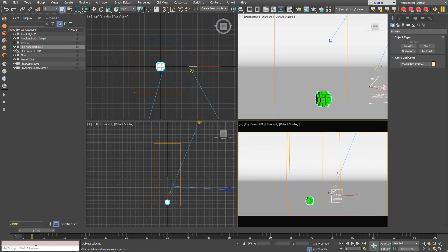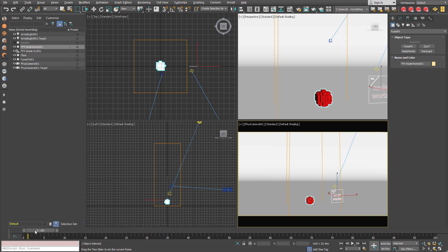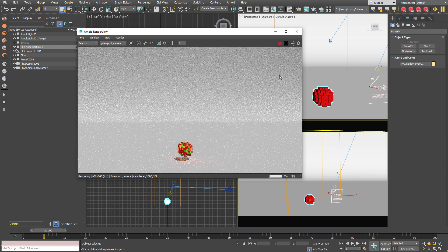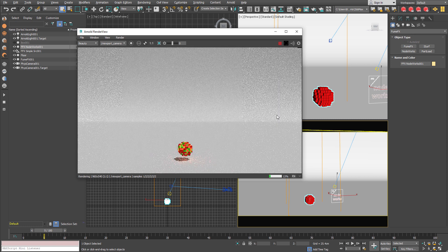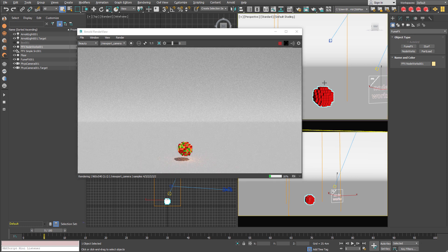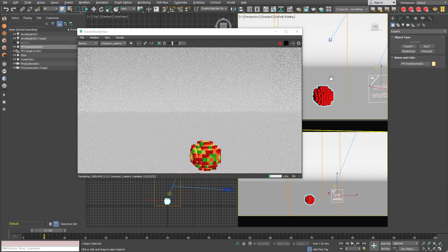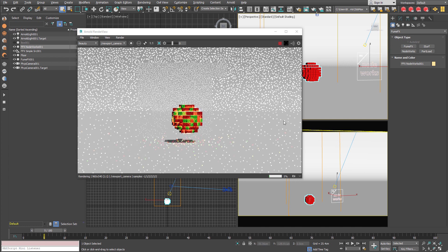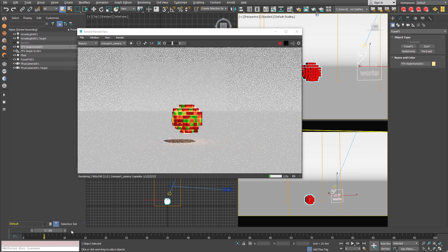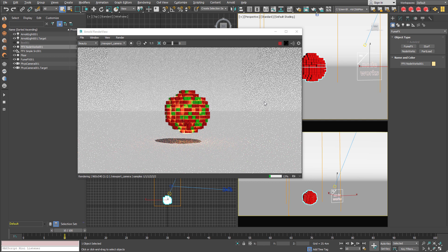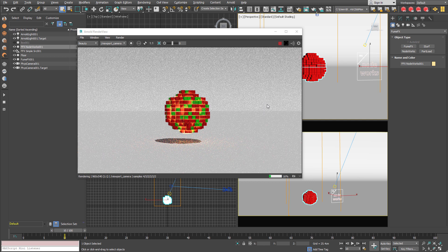And to view the result you have to open the Arnold render view. And you will see that each particle has its own color here. But now what if you want to control the particle color and for example emission and all other shader aspects directly from the FumeFX nodeworks.